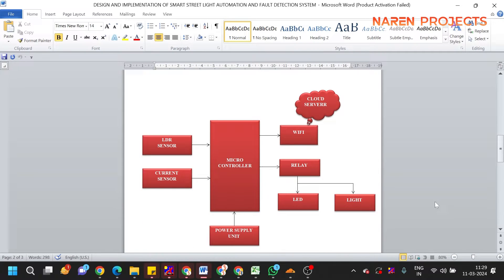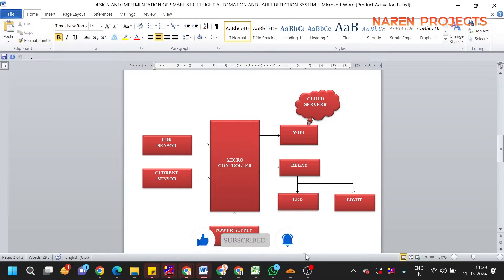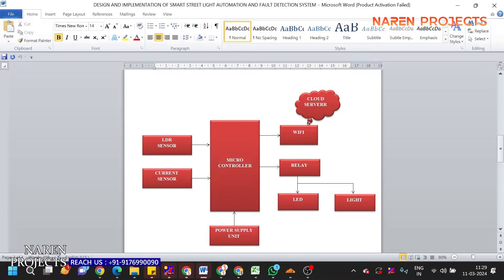Coming to the block diagram — here we are integrating the entire system into IoT. IoT means Internet of Things, where all controls are taken to a web server. You can use a mobile app or web app to monitor the street lights. This is how the entire circuit has been designed. We use two sensors: one is the LDR sensor and the other is the current sensor.